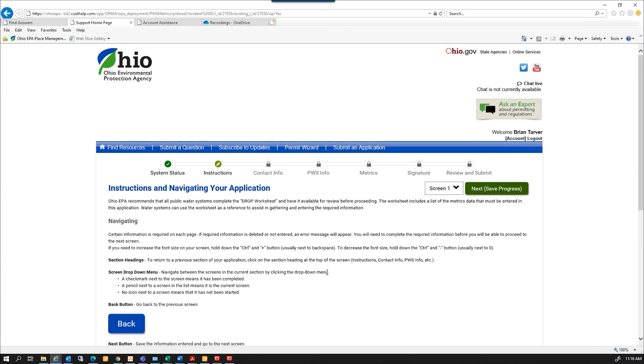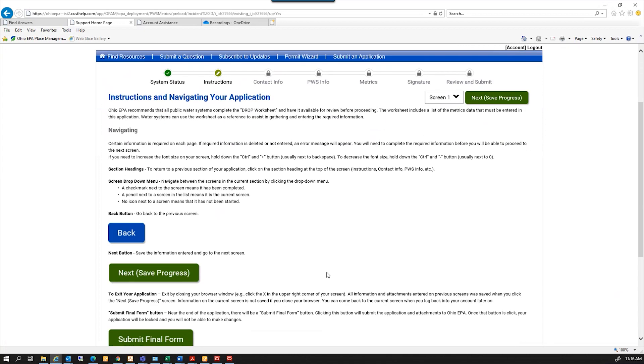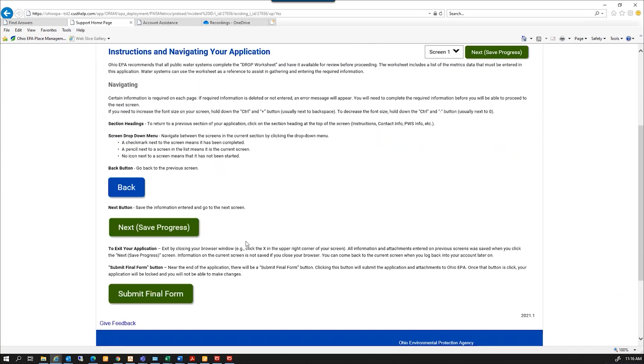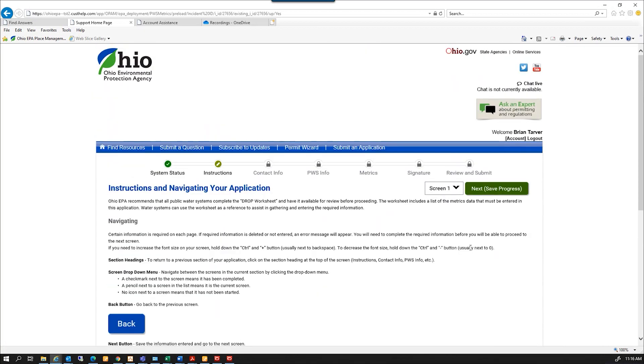This is your landing page for the beginning of the application. This has basic instructions on how to navigate this application itself. There'll be a back button if you need to go to the previous page and a next save progress button to go to the next page. You want to make sure at the very end you get to the submit final form button.